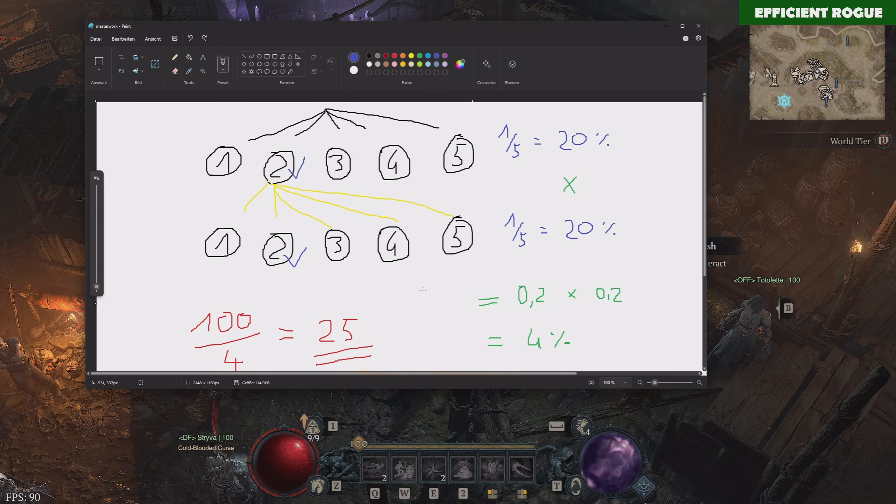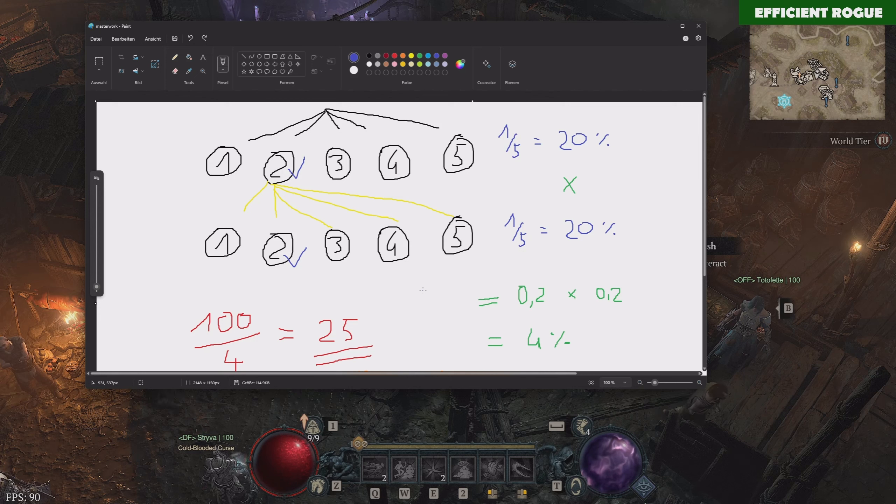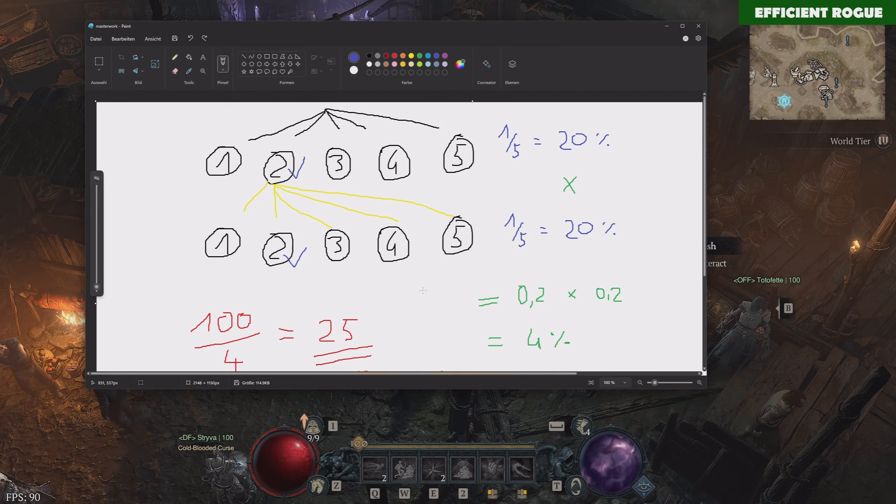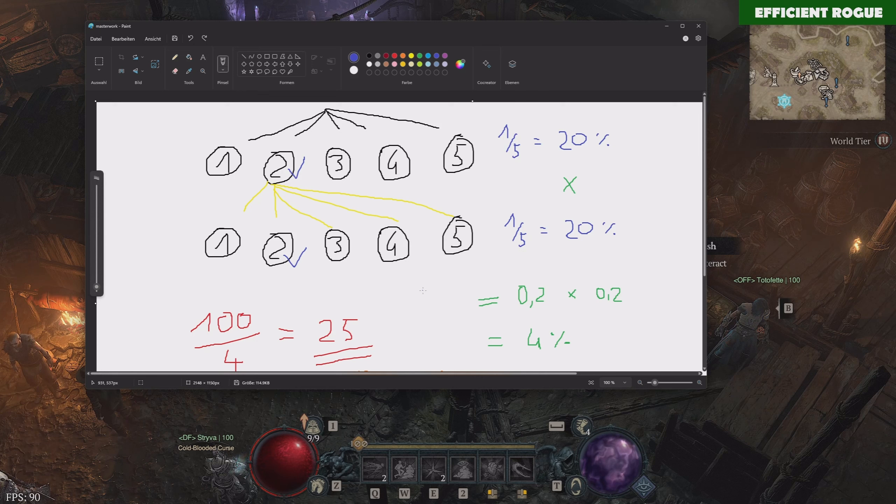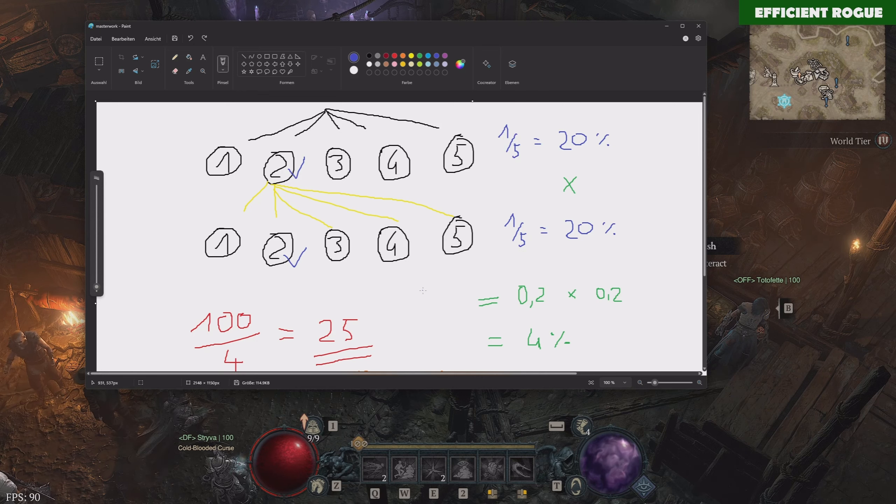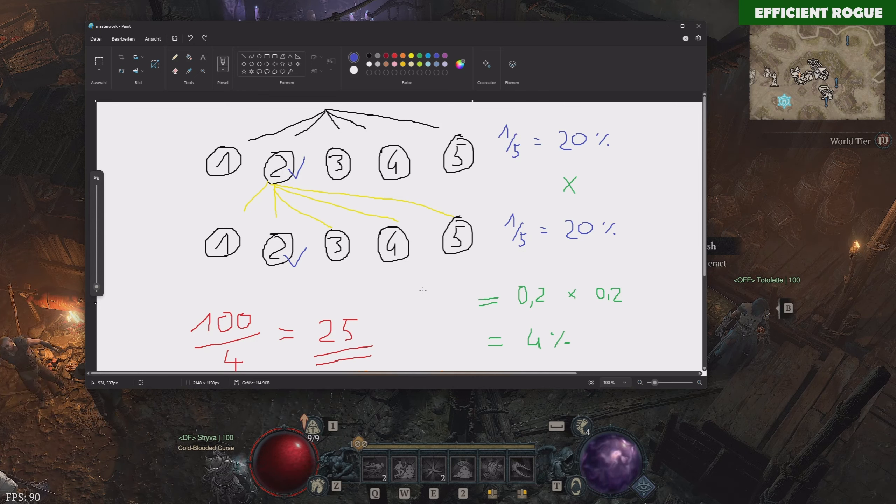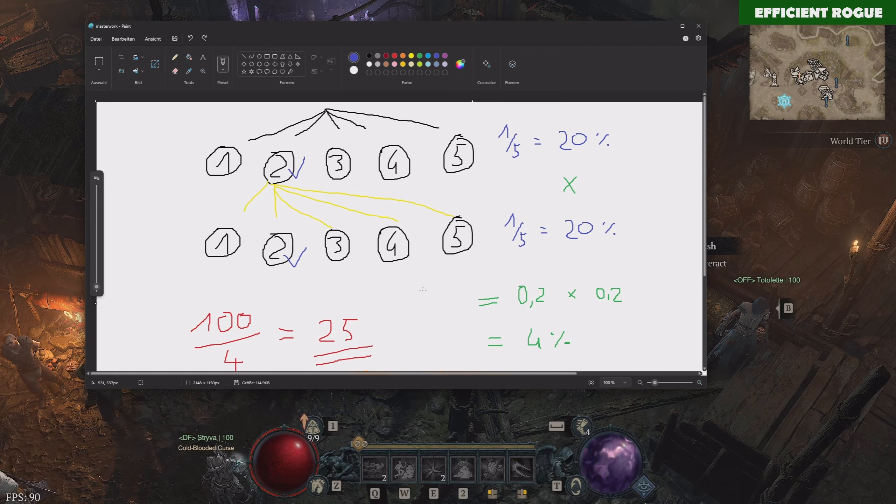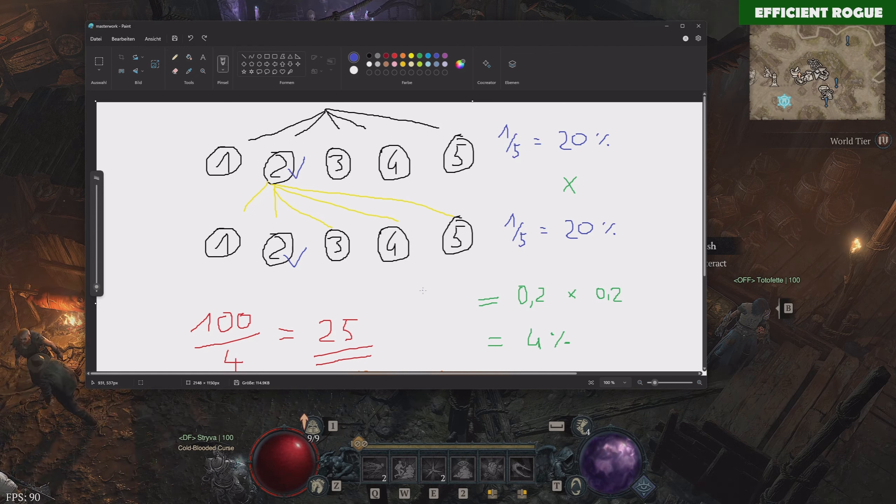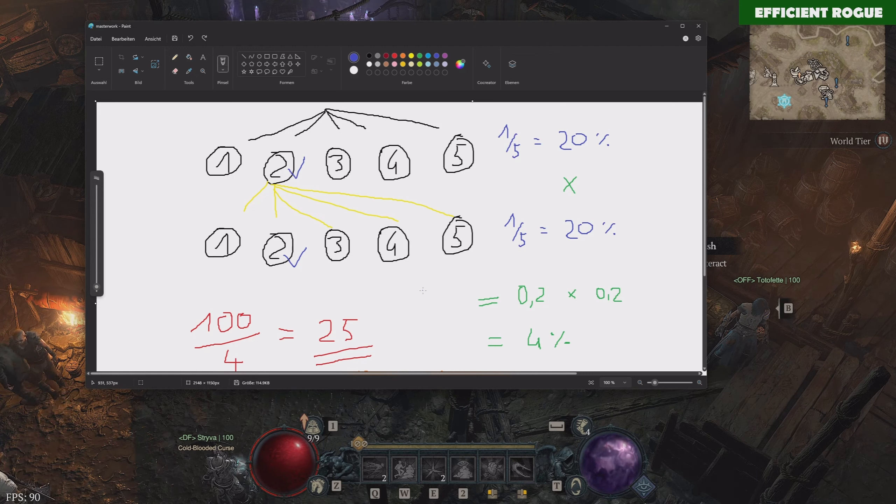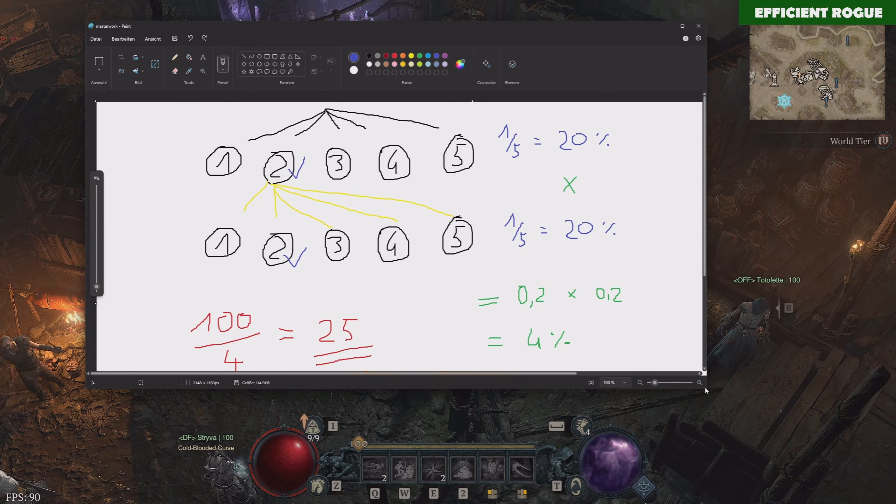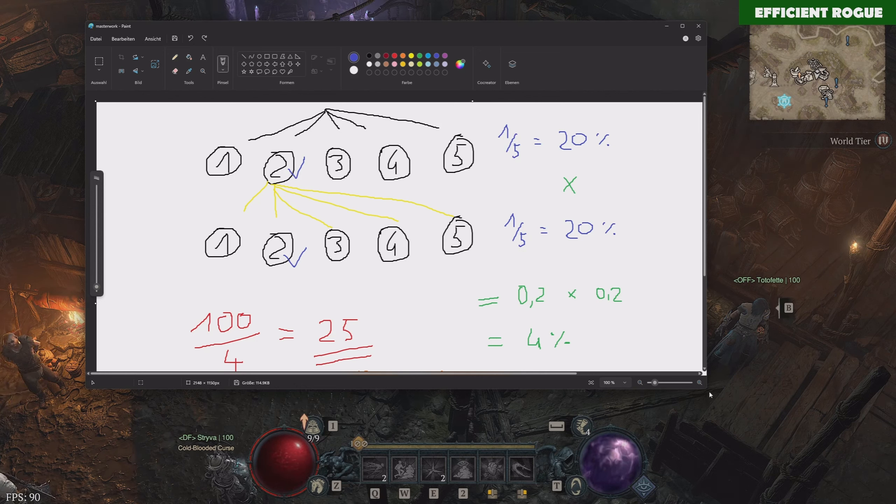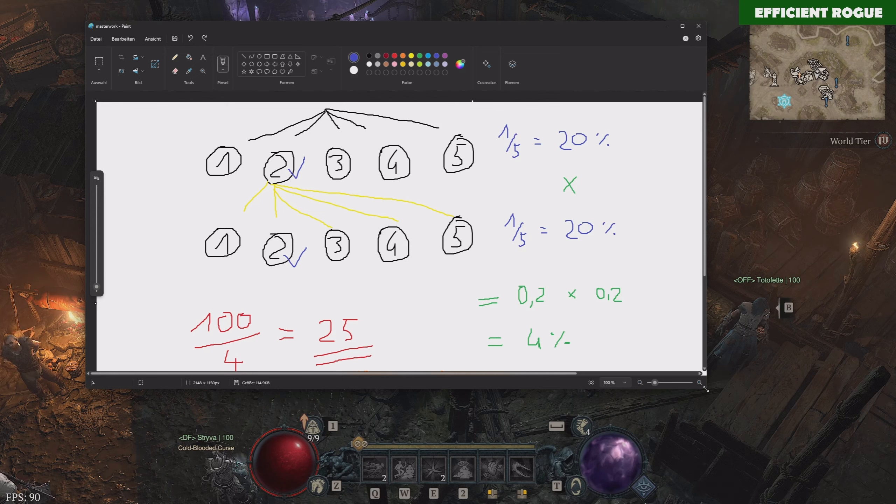This is the average number of attempts that you can expect from this kind of experiment or this mathematical event. So if you want to masterwork your pants, you want 2 crits on Heartseeker ranks, then you will need 25 attempts on average. It can be less, it can be 15, it can be more, it can be 40, but on average it will be always 25. This is basically how statistics work.